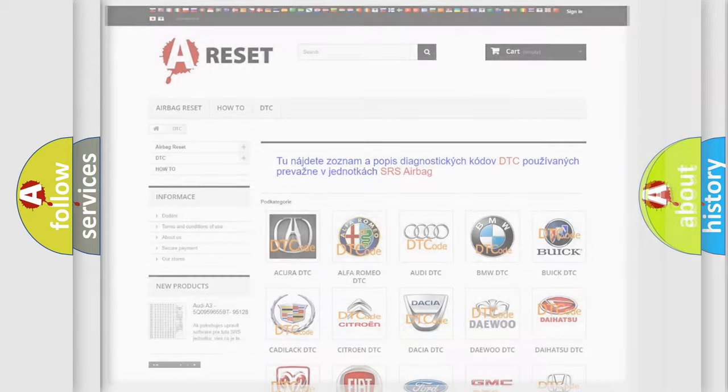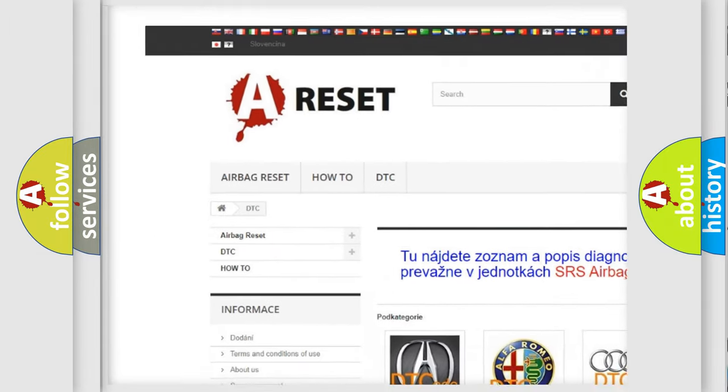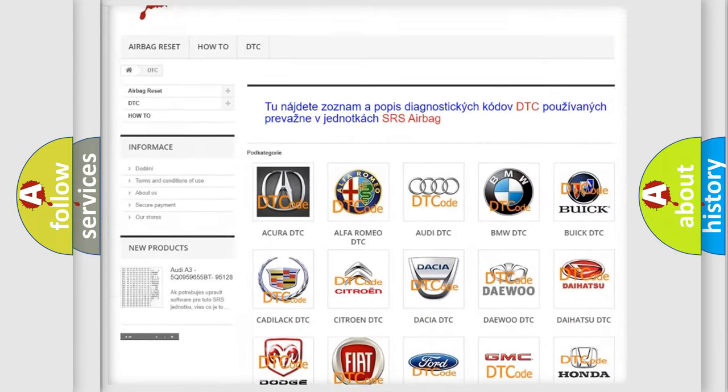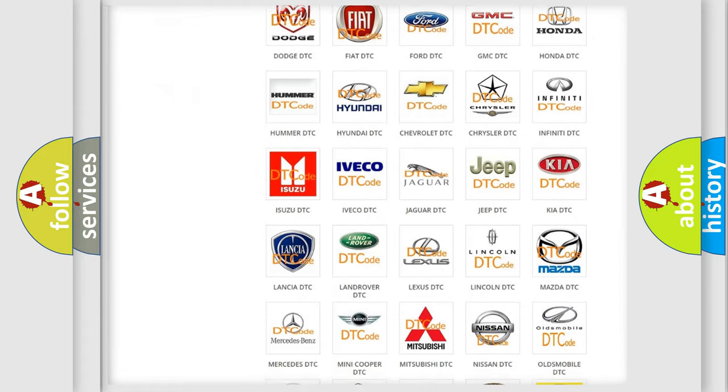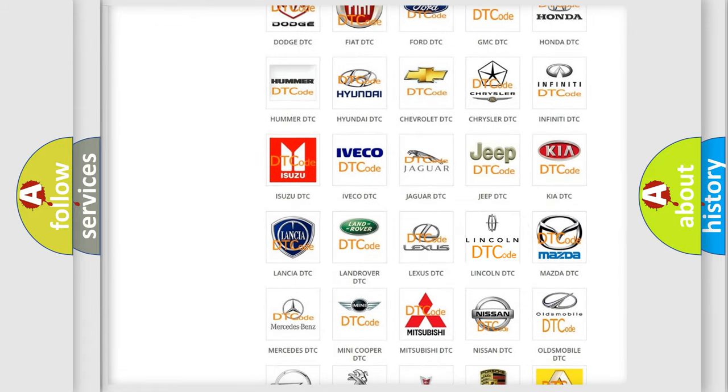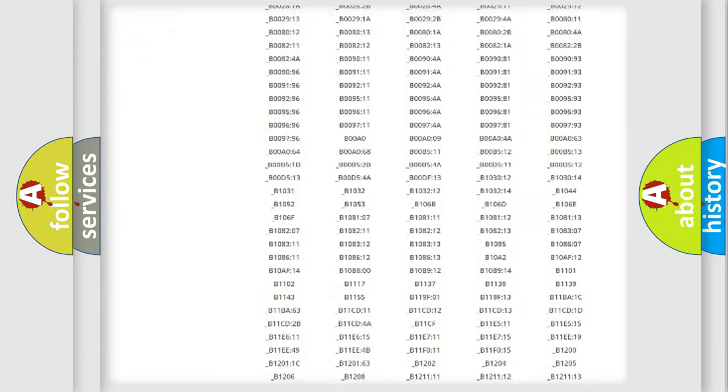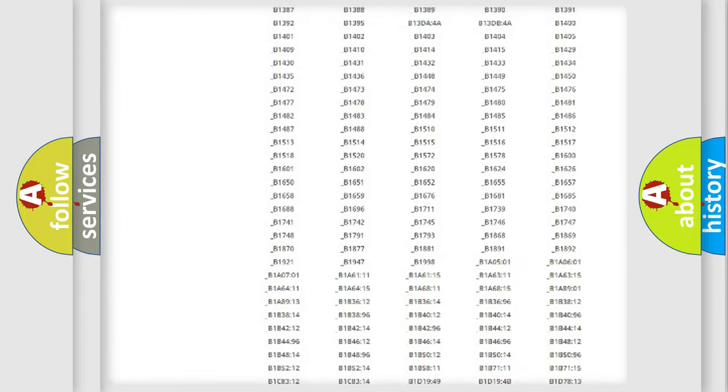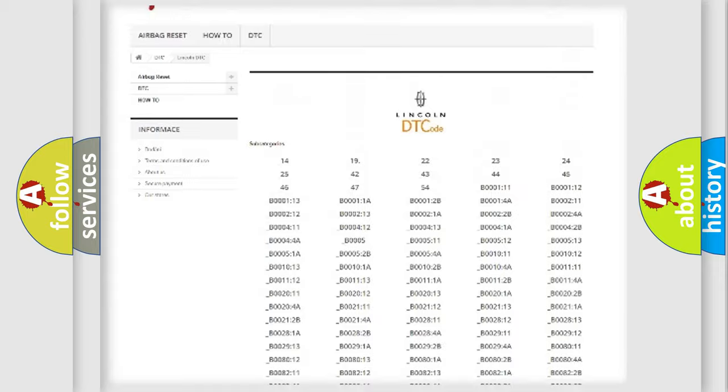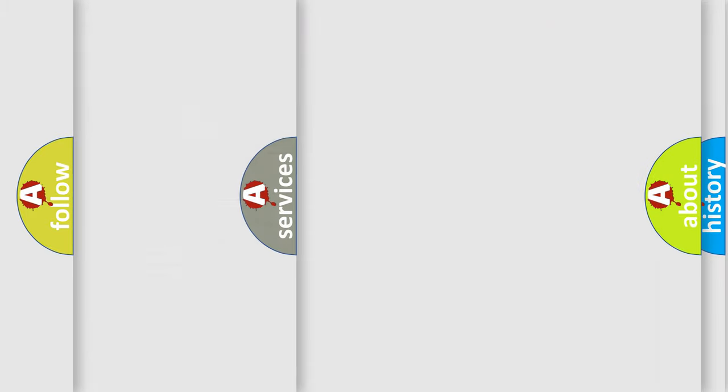Our website airbagreset.sk produces useful videos for you. You do not have to go through the OBD2 protocol anymore to know how to troubleshoot any car breakdown. You will find all the diagnostic codes that can be diagnosed in vehicles, and many other useful things.